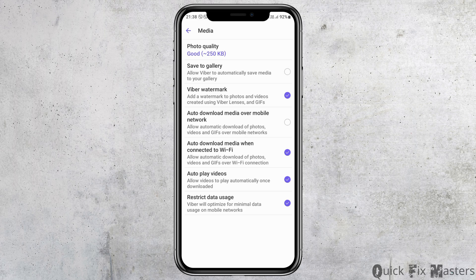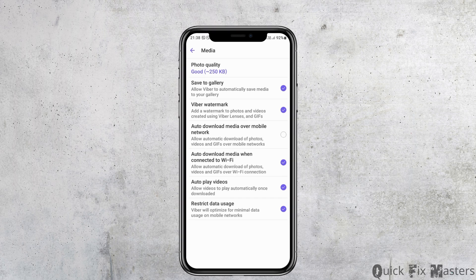You need to enable all of these options. For example, enable Save to Gallery, and also enable Auto Download Media When Connected to Wi-Fi and all the other options as shown in the interface. This way you can download videos or photos on your Android device via your Viber account.